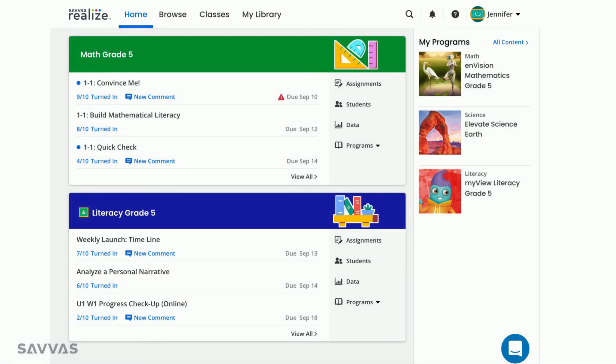In the lower right corner of the page, you'll sometimes see messages pop up when you log in. These messages are how we share with you updates on new features, tips for using Realize to enhance your instruction, and other helpful information.